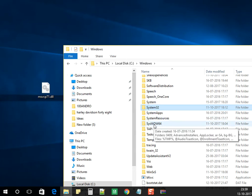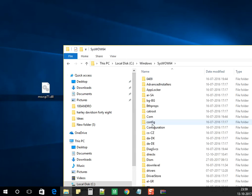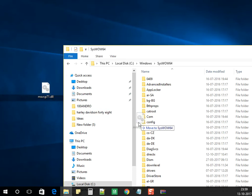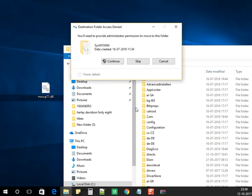Go into SysWOW64 folder. Paste the same file in that location. Click on continue.